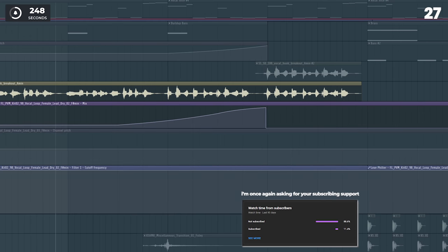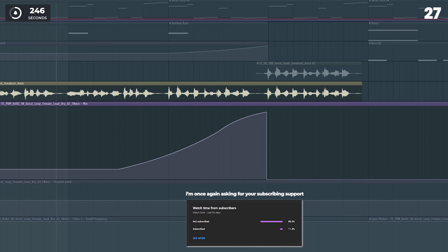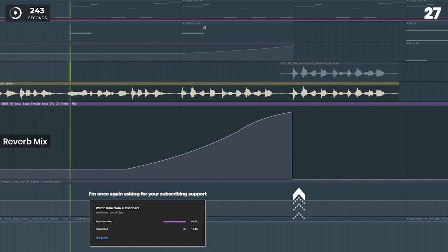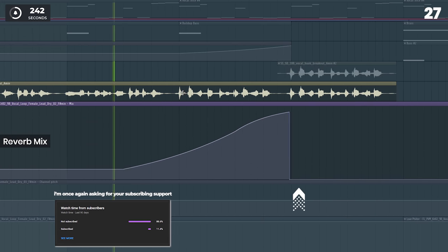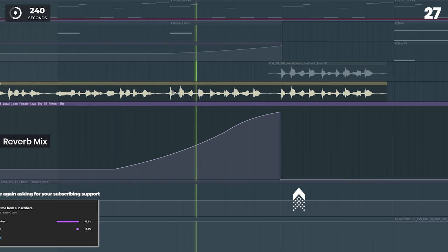One trick I love to do is to automate tons of reverb on the vocals in the buildup, and on the phrase right before the drop, I make it almost completely dry.